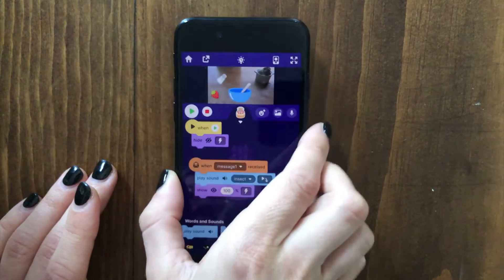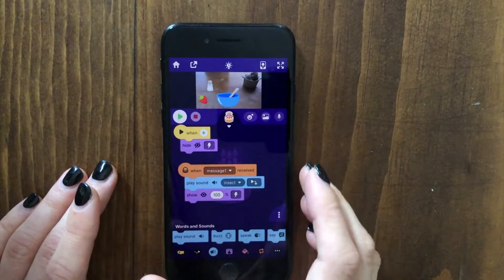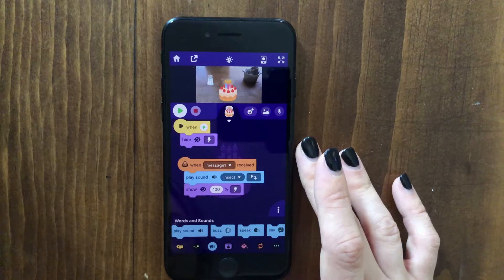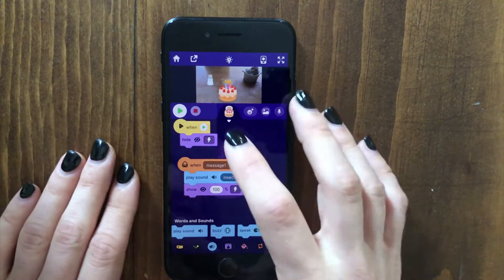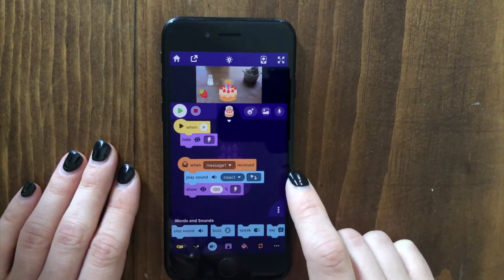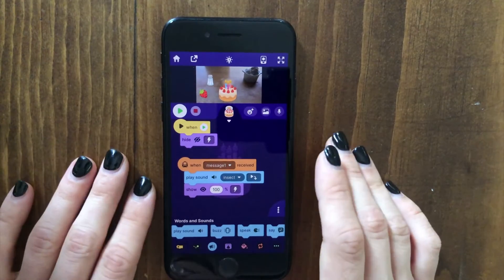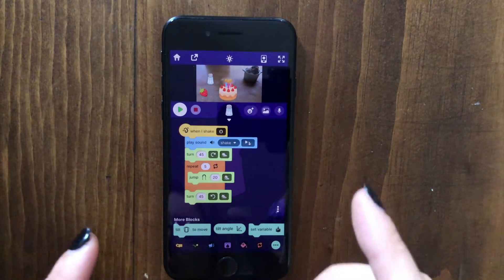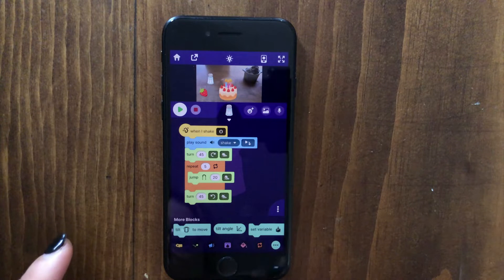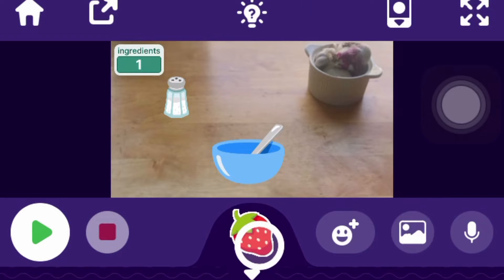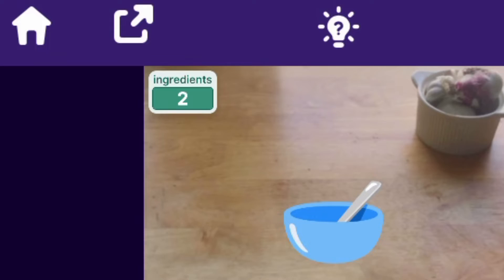In part one, we made a game where a player can add ingredients to a bowl to create a recipe. The one problem with what we have so far is that when the project starts, the player could just tap on the bowl right away without adding any of the ingredients and just get the final recipe. One way we can change that is we'll only let the player turn the bowl into the cake if they have added at least two ingredients.